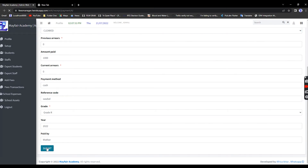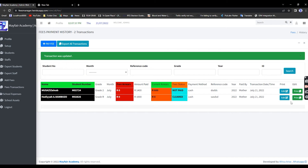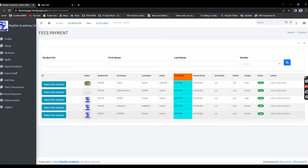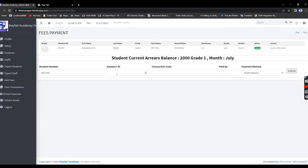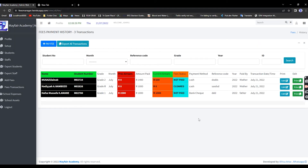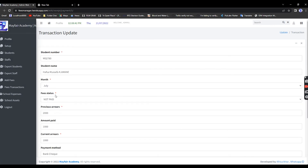Add another payment — select the Grade 1 student. Their balance is 2000 since they haven't paid anything. Enter the payment amount, transaction code, paid by father, bank deposit. You can see the previous arrears field — clear that to zero as well.